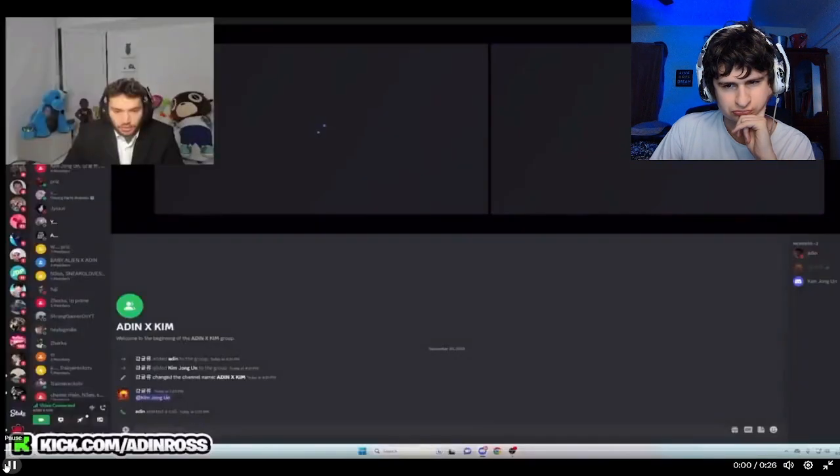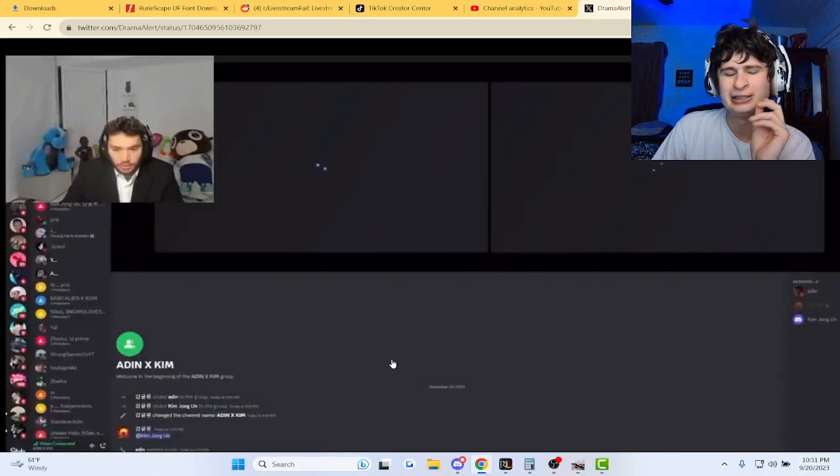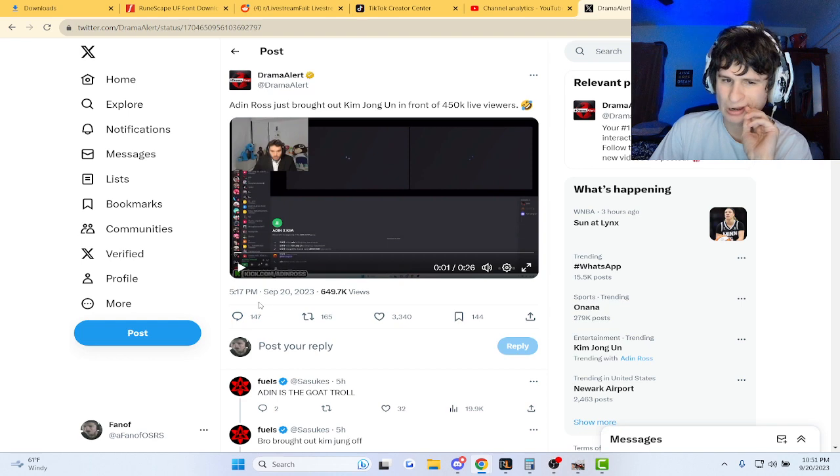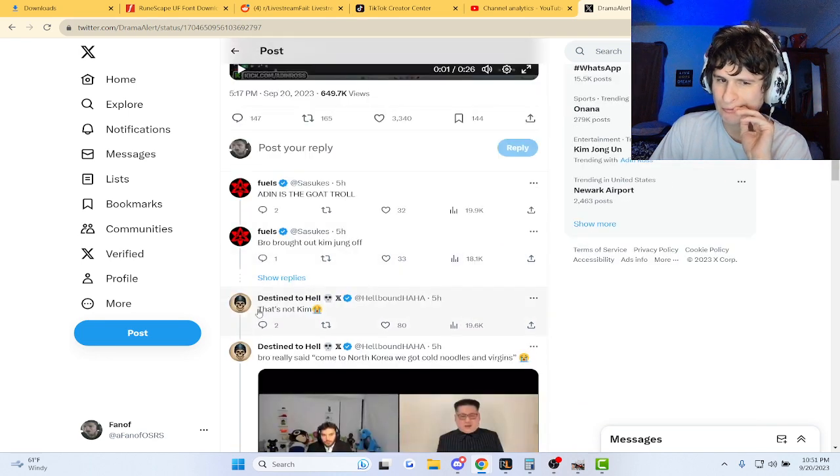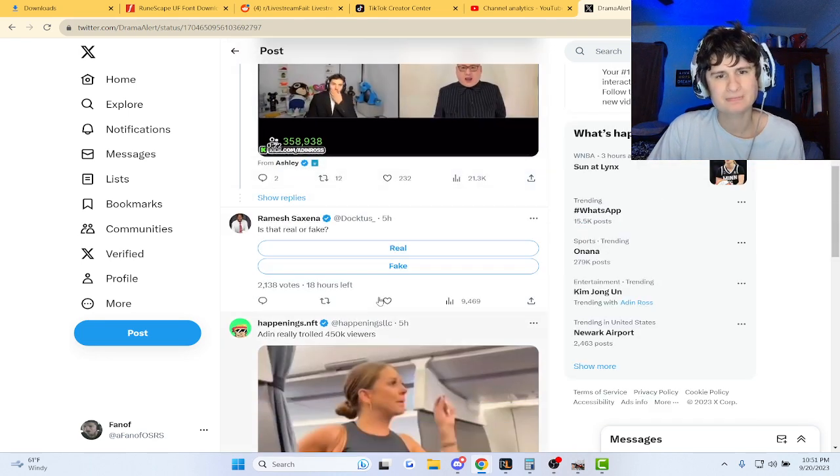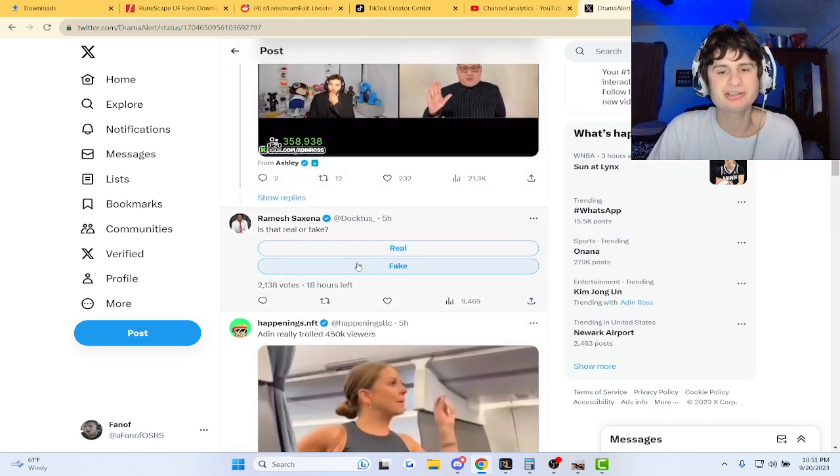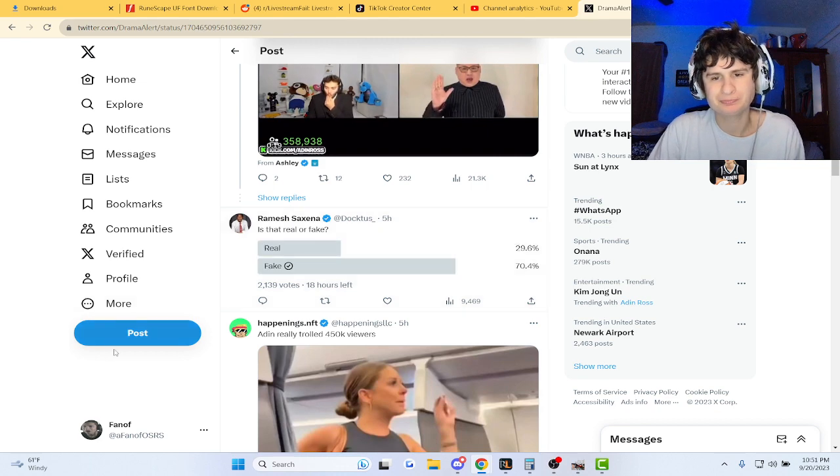It's an imposter guys. Hello. Real or fake? Let's go fake.